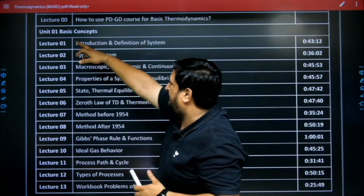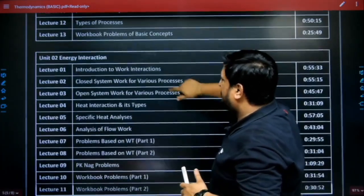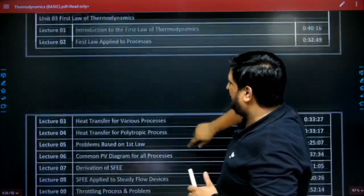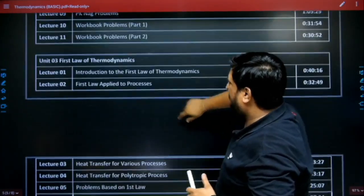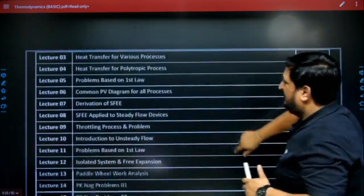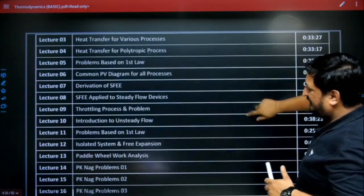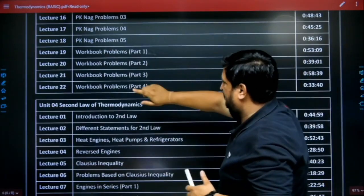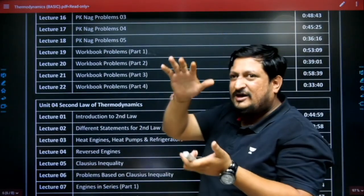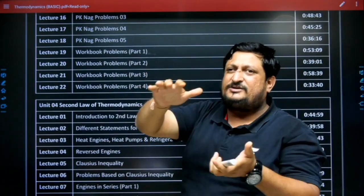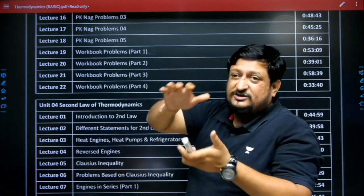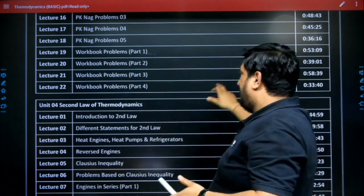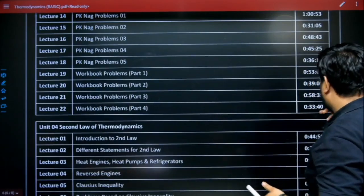Chapter one is basic concepts, chapter two is energy interaction, chapter three is first law of thermodynamics — and first law of thermodynamics is covered in 22 lectures. Every lecture has its duration mentioned.